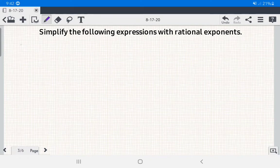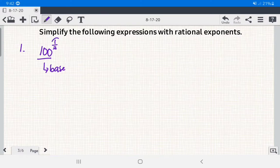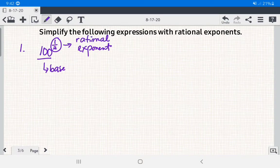Let's start with number 1. We have 100 raised to 1 half. The base here is 100, and 1 half is the exponent — specifically, a rational exponent, meaning the exponent is a fraction.